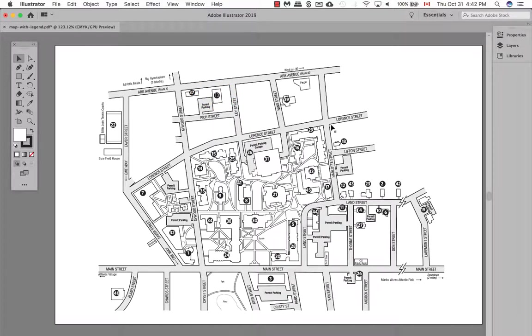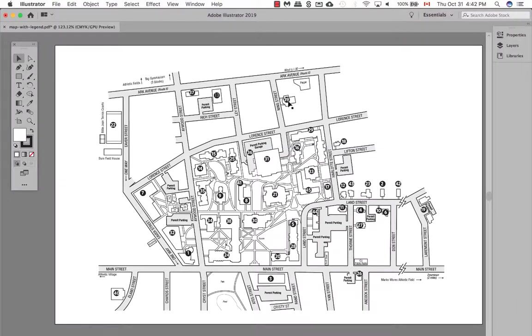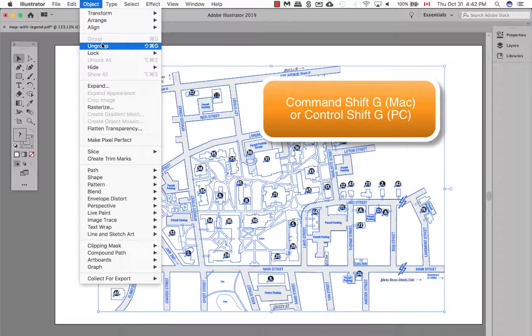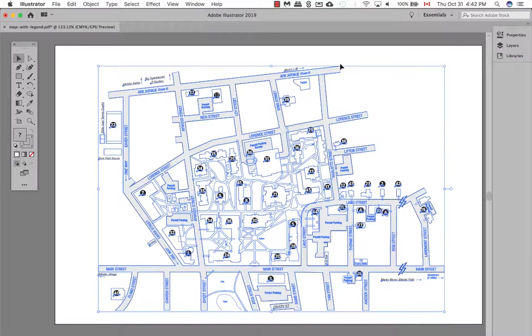One thing we want to do is use the selection tool, which is a black tool, and as soon as I select an object or an art element, it actually selects everything. So what we want to make sure we do is always ungroup it. So we go to Object Ungroup, Cmd-Shift-G or Ctrl-Shift-G on a PC, and then ungroup it.